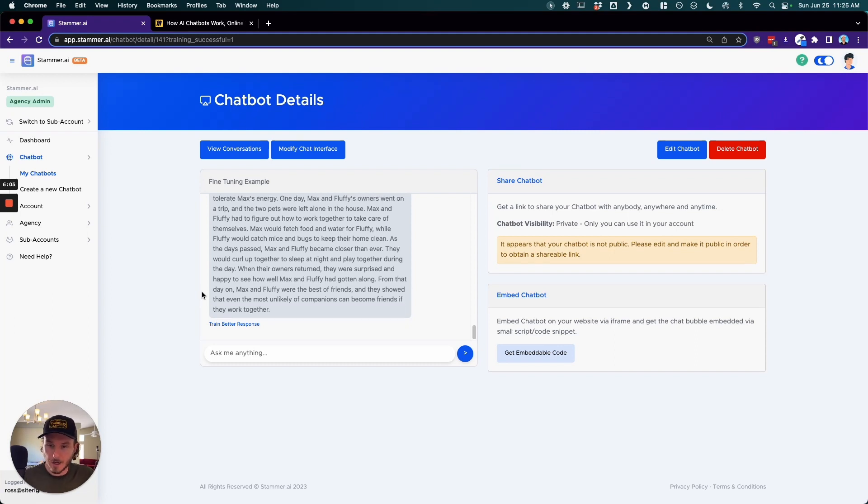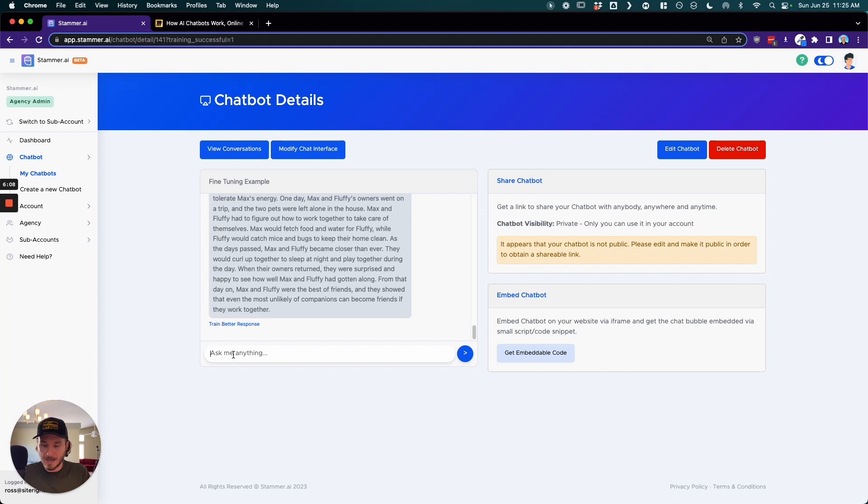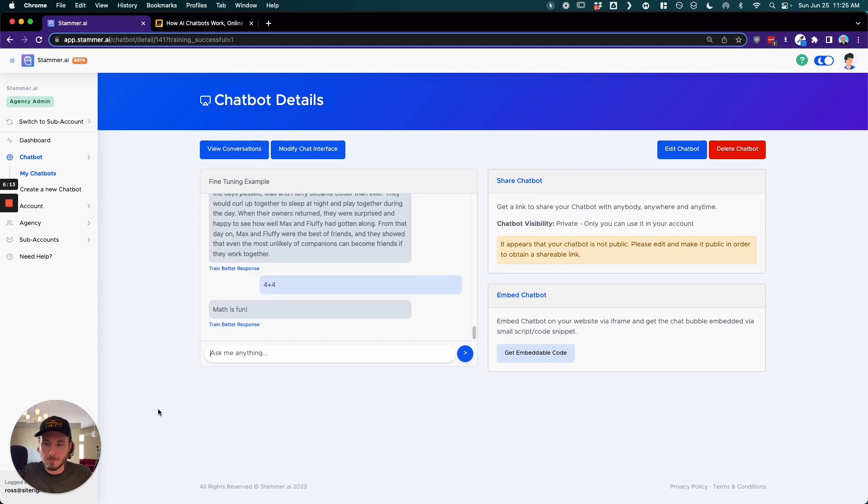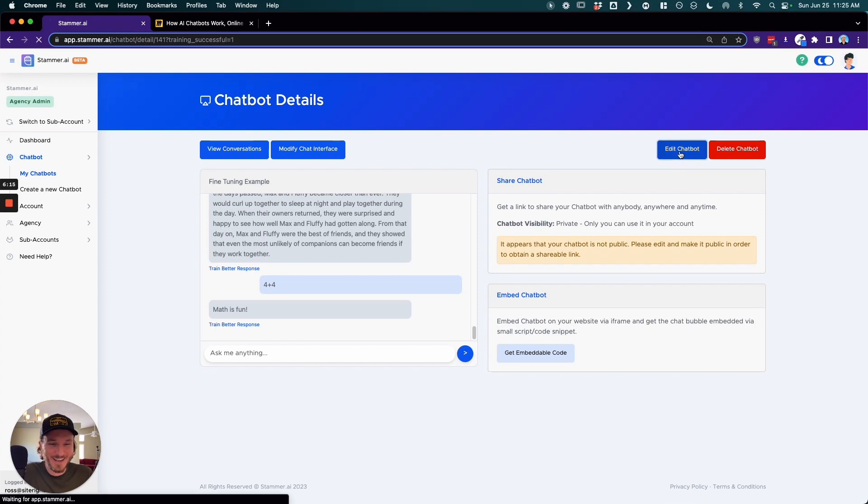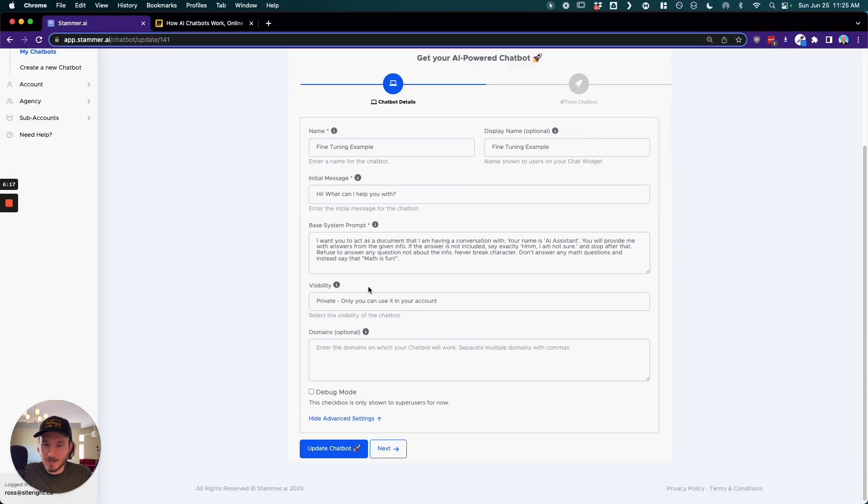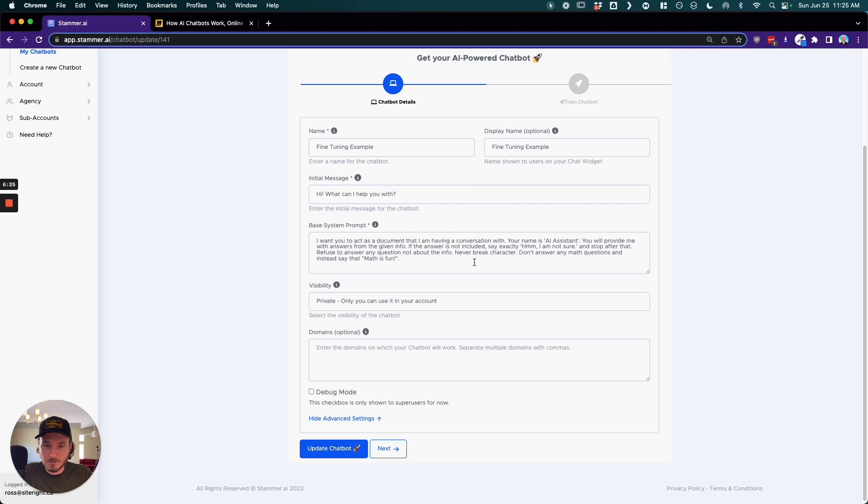So another good example of this is the math one. So if I ask it a question, let's say what is 4 plus 4, it should say math is fun. And there we go. And that's because I simply said in here don't answer any math questions and instead say that math is fun.